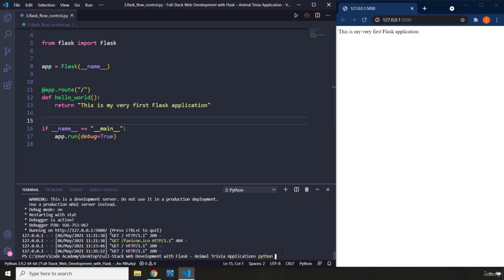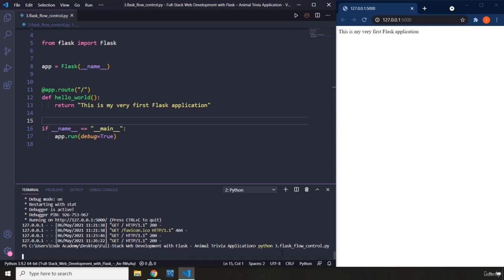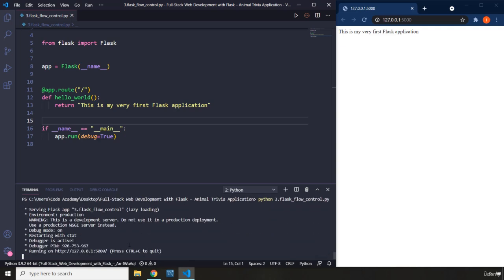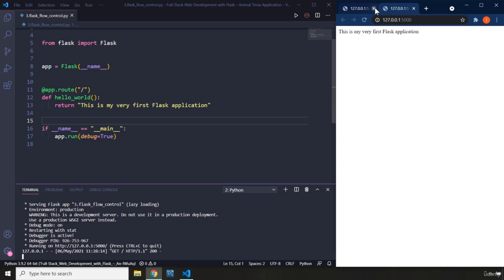So let's run this file — I'm going to run 3.flask_flow_control.py. Whenever you run that and you go to the browser, you can see that our Flask server basically doesn't do anything.